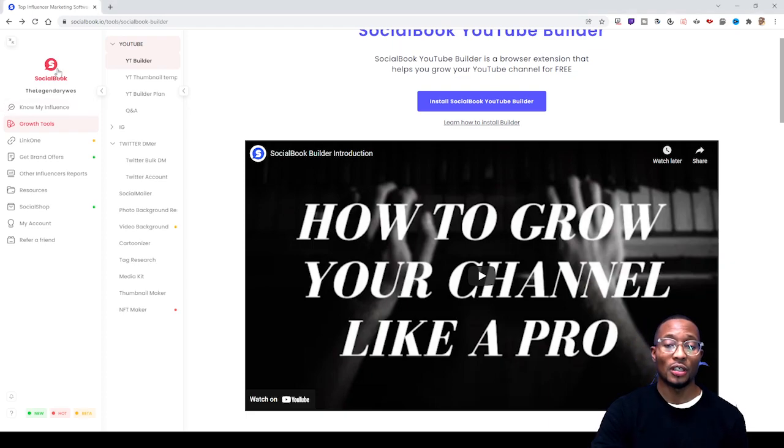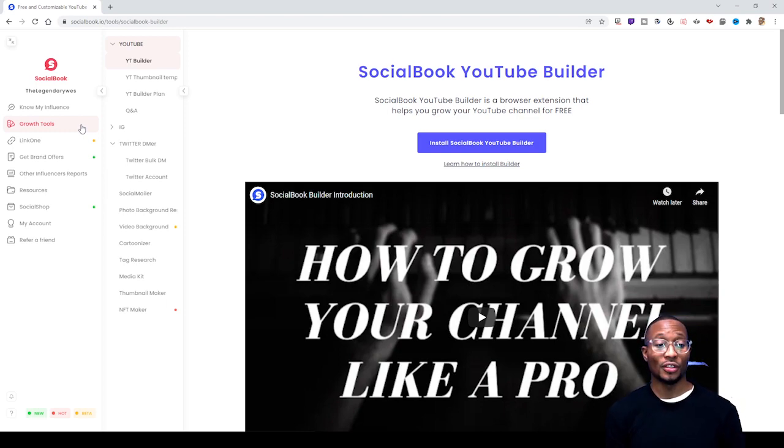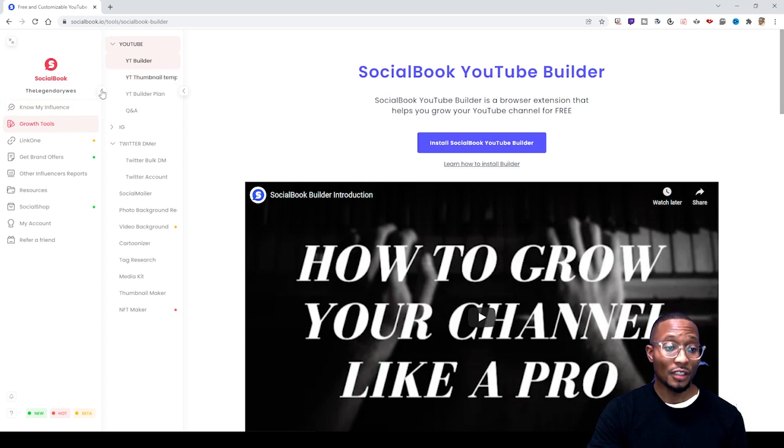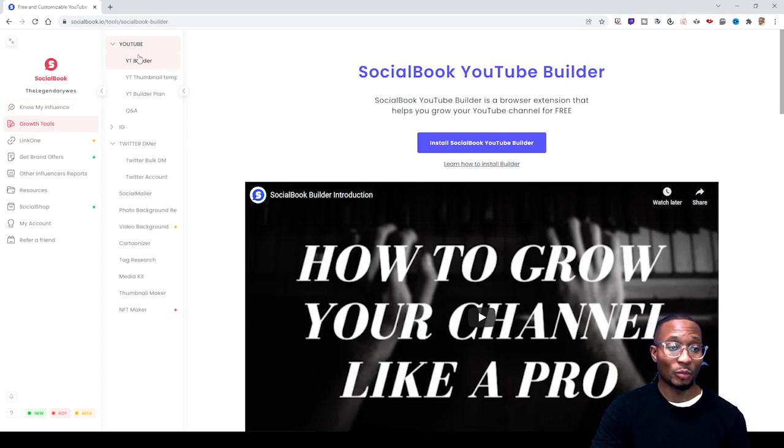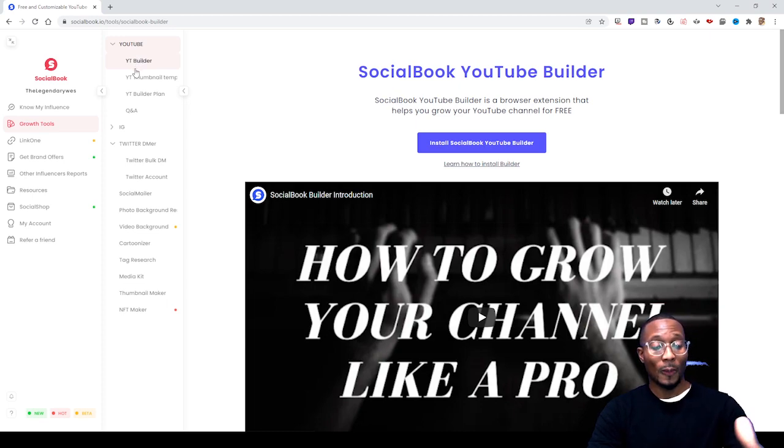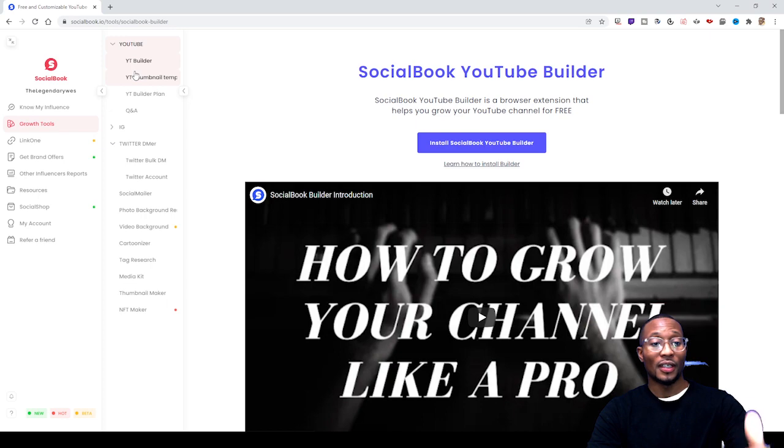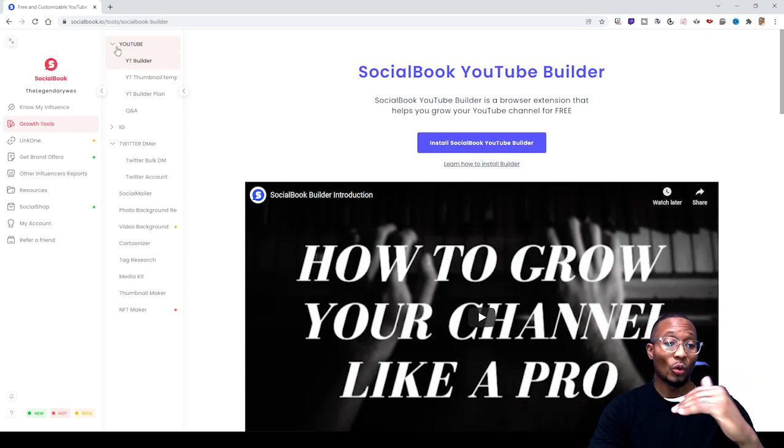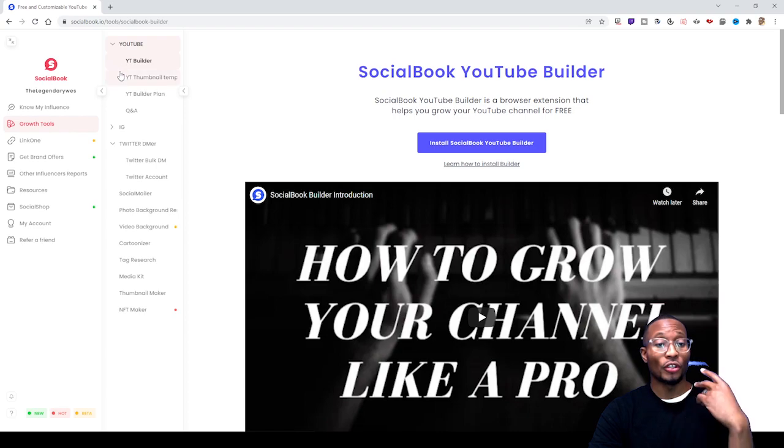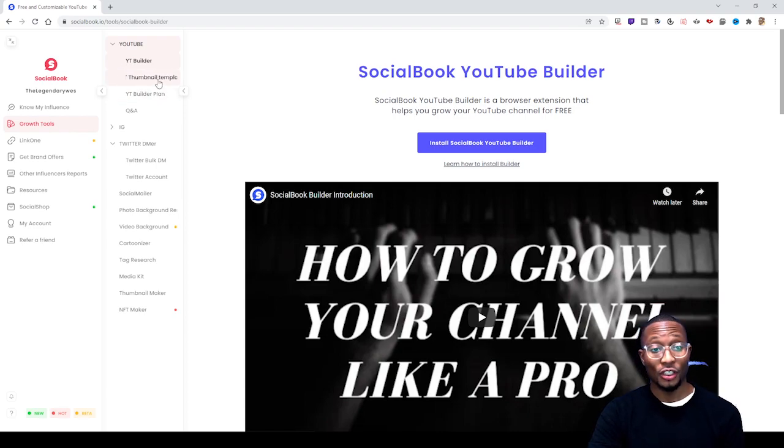All you simply do is go to Growth Tools. Once you click Growth Tools, a tab on the right-hand side will expand and show you a YouTube tab. Underneath that YouTube tab you'll see YouTube Builder, YouTube Thumbnail Templates - you click that.